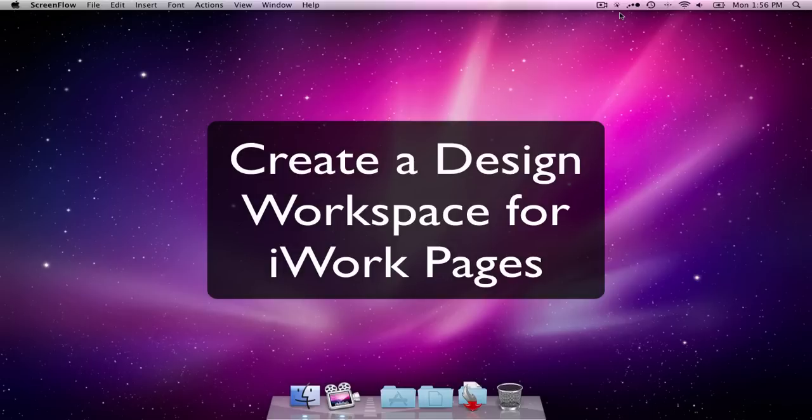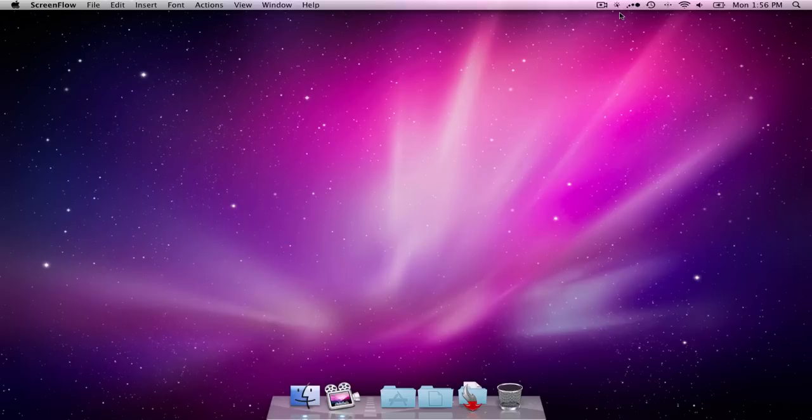A lot of us like to design things, Christmas cards or newsletters or whatever, and having the right design workspace makes everything a lot easier.